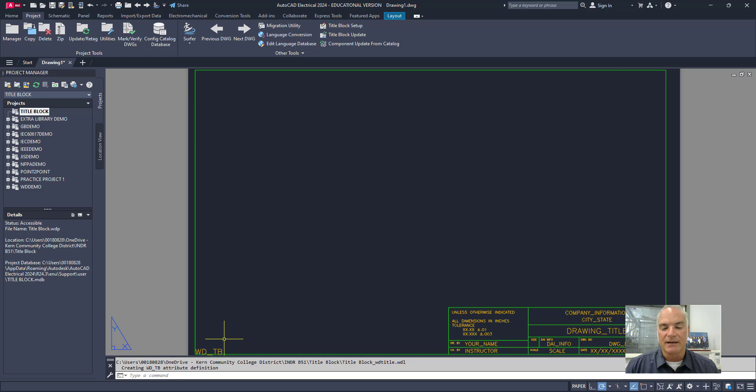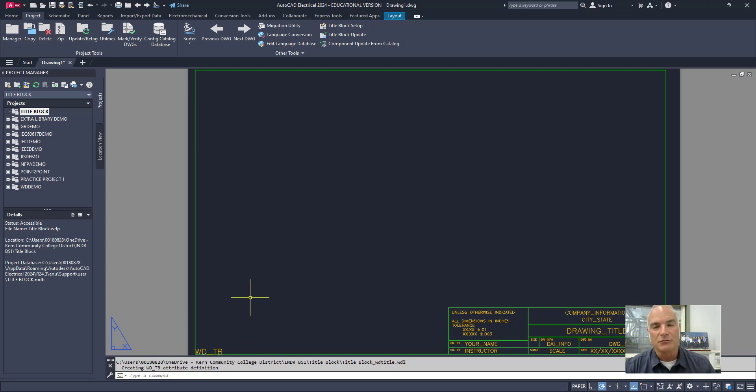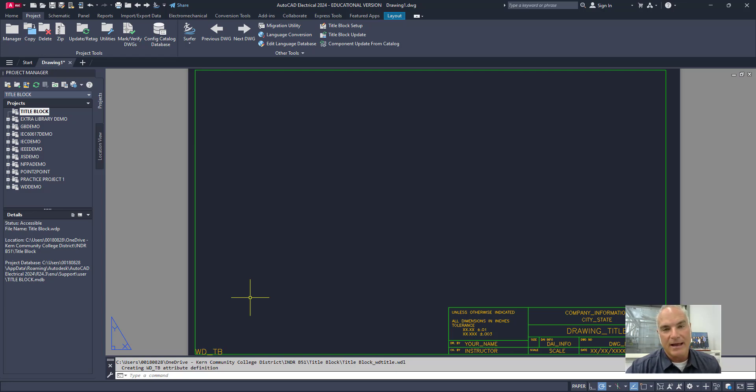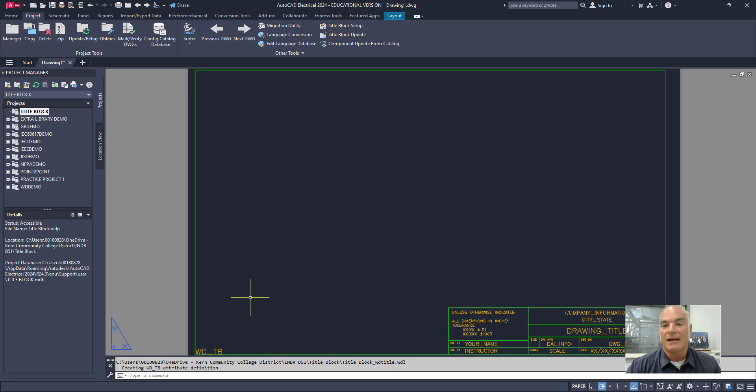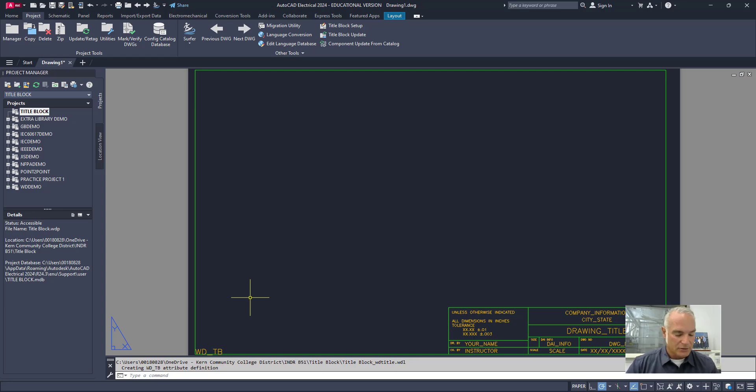And then, you'll see that it puts in here that WD title block attribute. Now, the final step after you have that attribute in place is to block this and then save it as a template file.